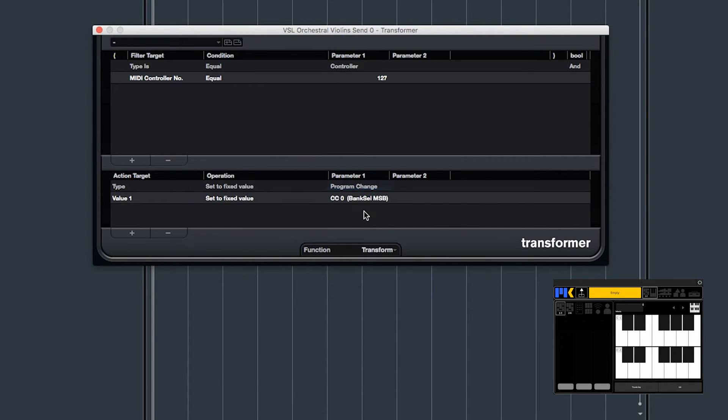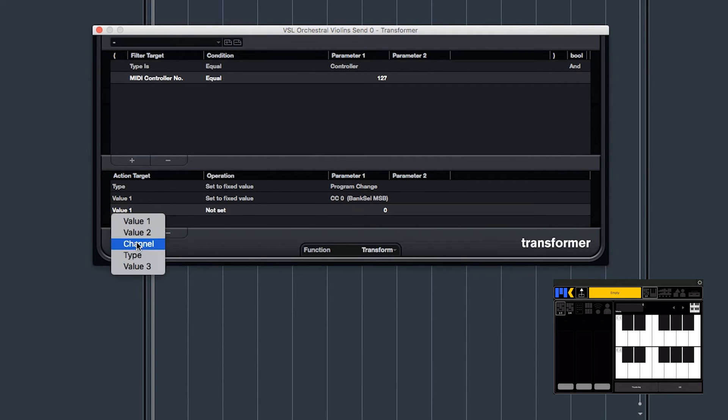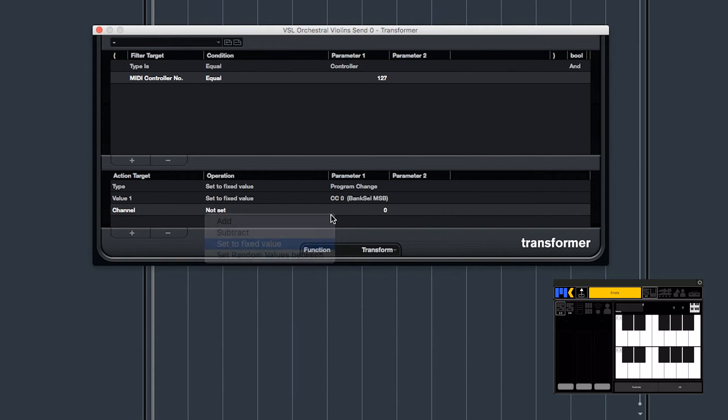Now there is a bit of a bug in Cubase here. It thinks that these are CC messages, but they're not. They're still program change messages, because we set them to program change messages. So don't be alarmed by that. And channel set to fixed value 1.